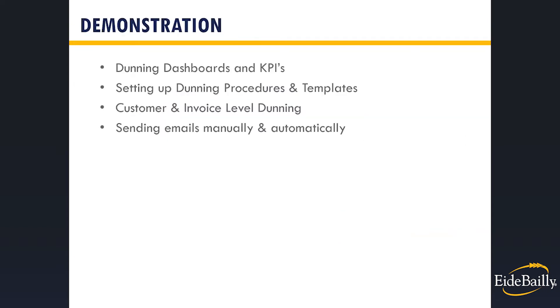Here are the demonstration topics Kim will be presenting. If you have questions on other features not in the presentation today, the client success managers will be able to schedule a personalized follow-up with your team. The contact information will be provided at the end of the presentation. Now, I'm going to turn it over to Kim.